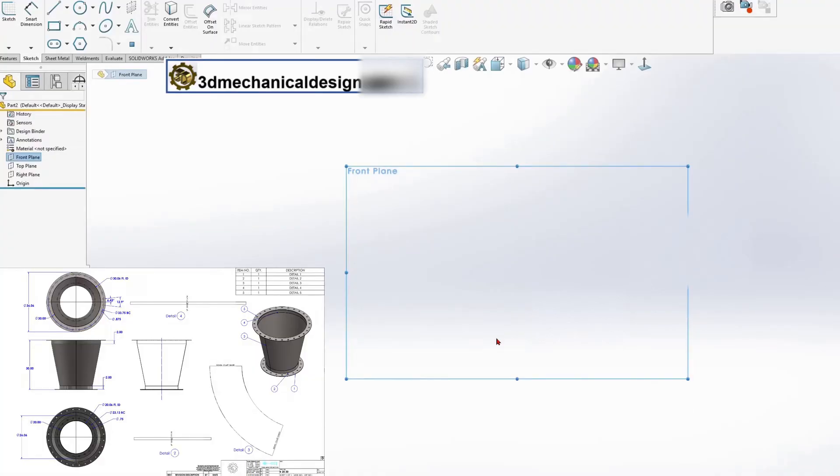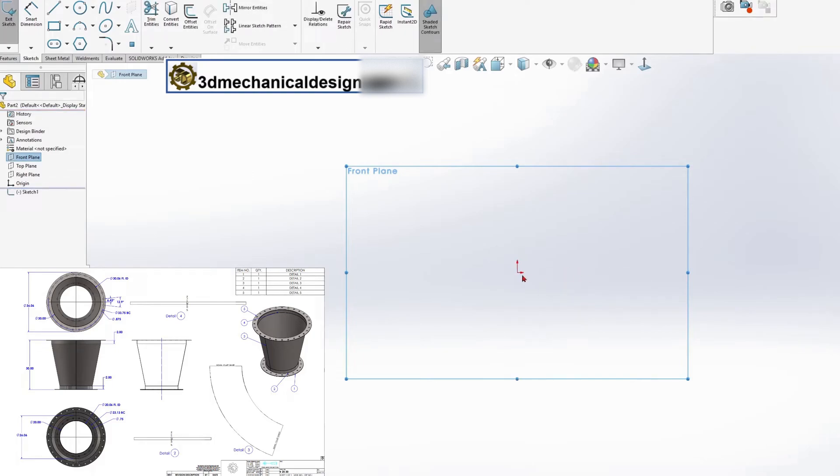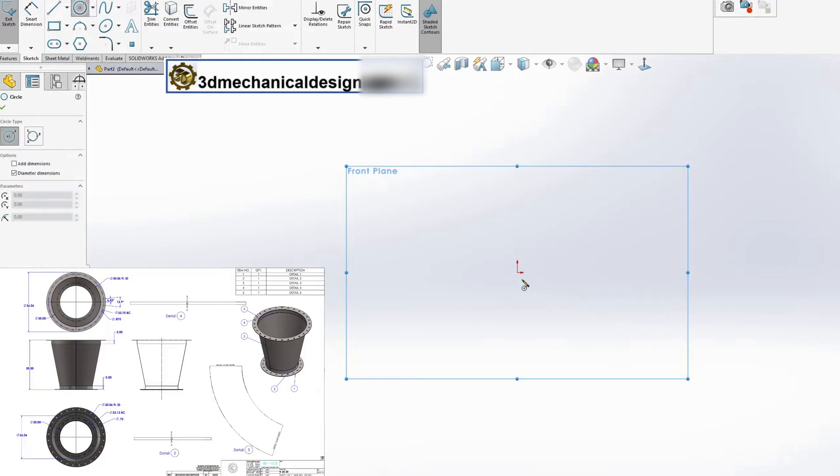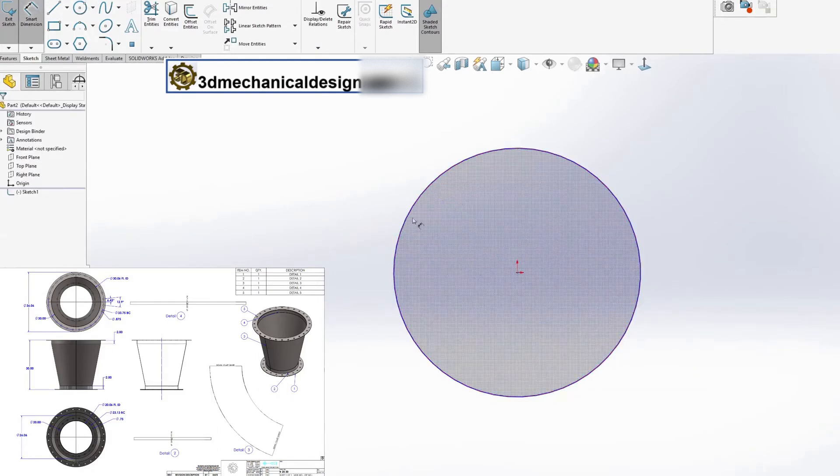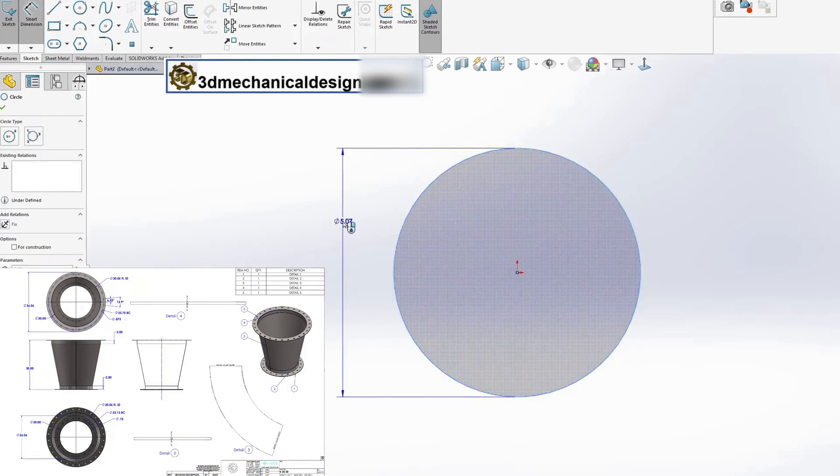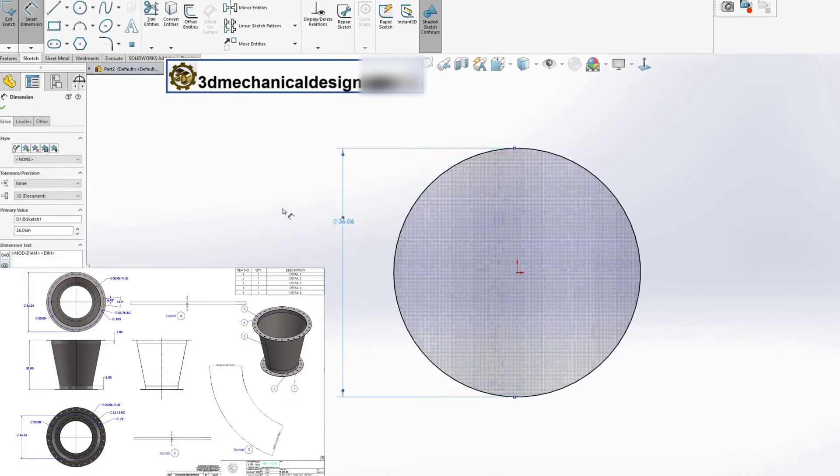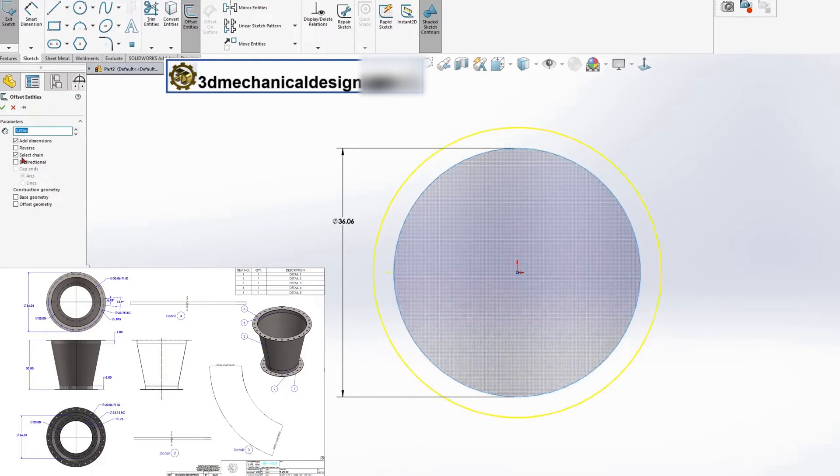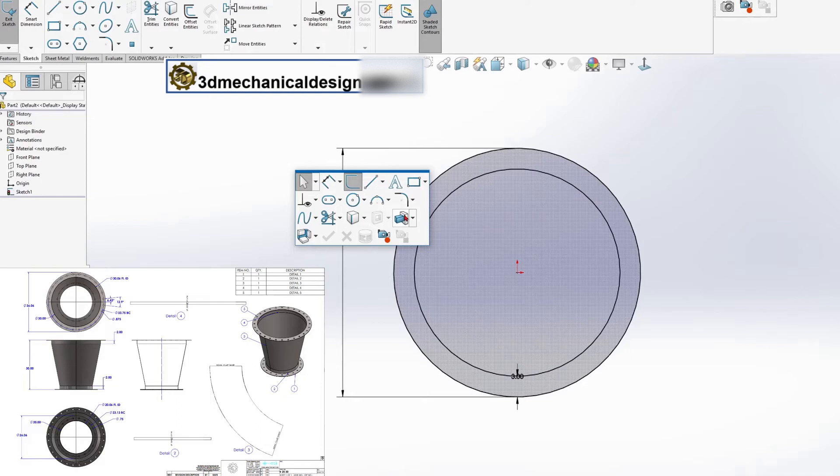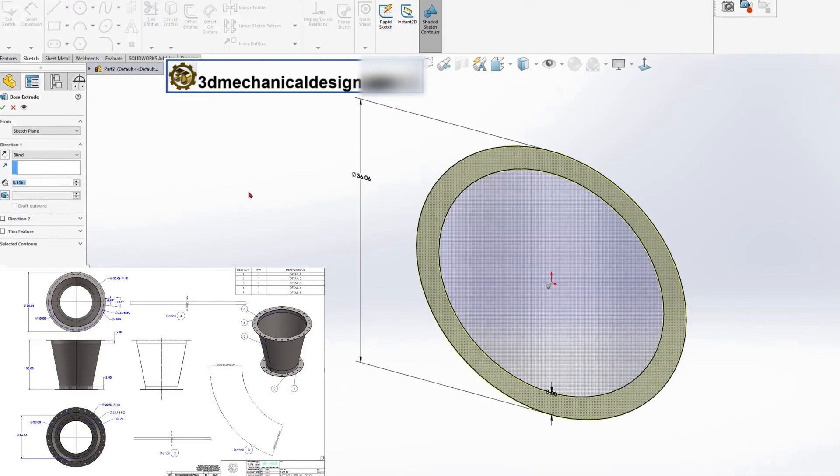First, select front plane. Create a sketch with a diameter of 36.06 inches and an offset of 3 inches. Select Boss Extrude, depth thickness 0.25 inches.